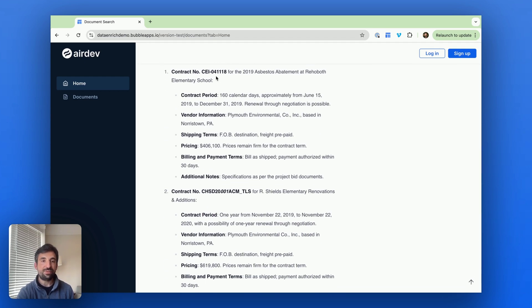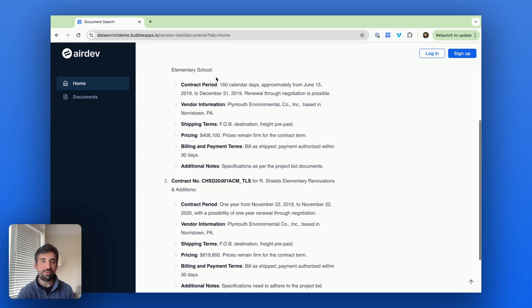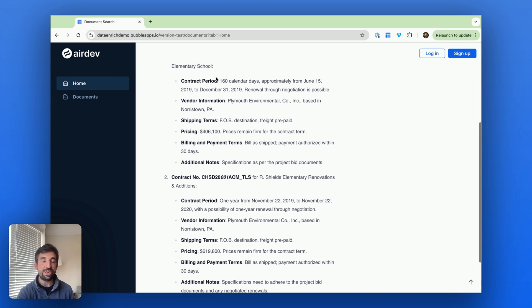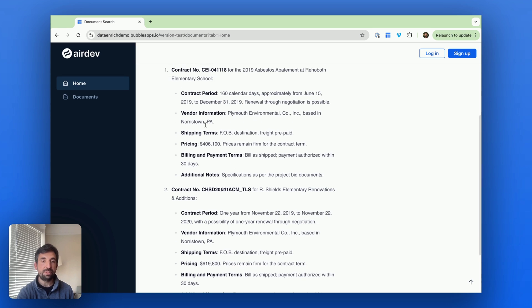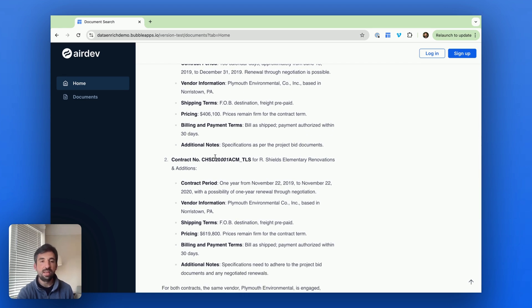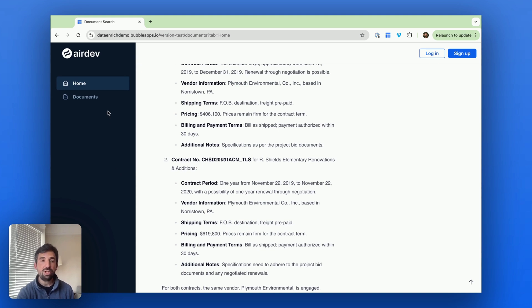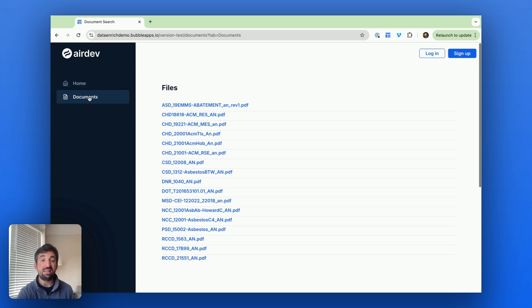We have two contracts that are found, and for each one it was able to find all the key terms. That took about 15 seconds, so you can see how powerful that is. And it's especially powerful if you have a lot of documents. So this is 10 or 20, but you can do this with thousands.